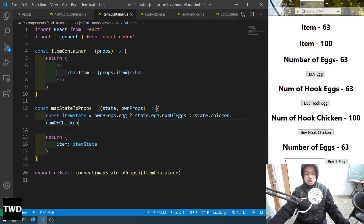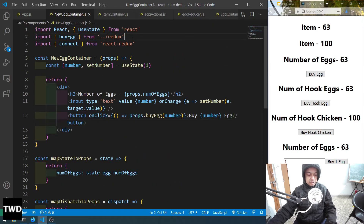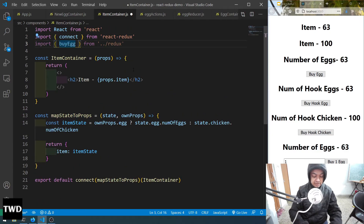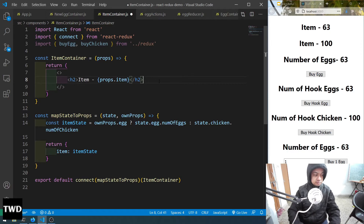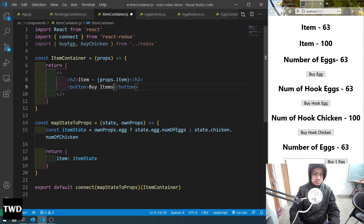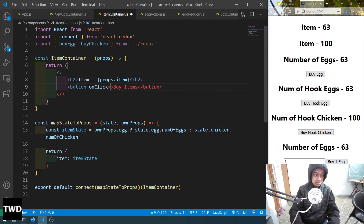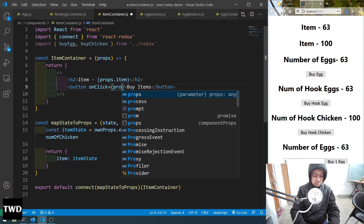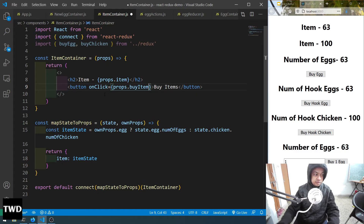The remaining part is mapDispatchToProps with ownProps. We want to change the count through a button. For that we have to import the action creators — since it's a generic thing we're handling both byEgg and byChicken. Then add a 'Buy Items' button.